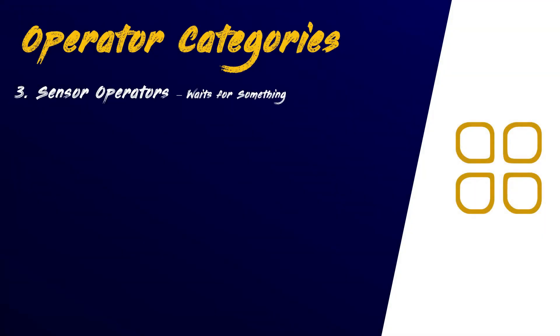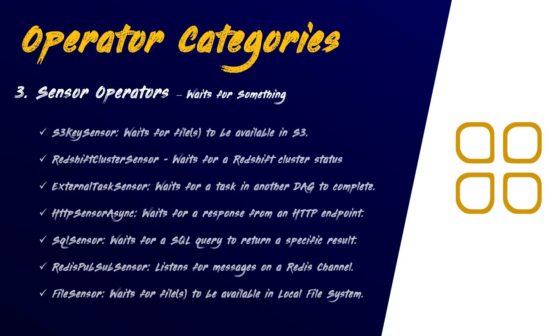Three, sensor operators. Sensors wait for a specific condition to be met before triggering the subsequent tasks in the workflow. An example of a sensor is the S3 key sensor, which waits for one or more files to be created in a S3 bucket. The AWS Redshift cluster sensor waits for a Redshift cluster to reach a specific status.